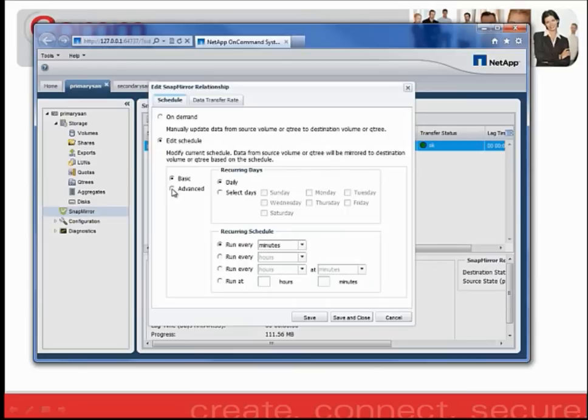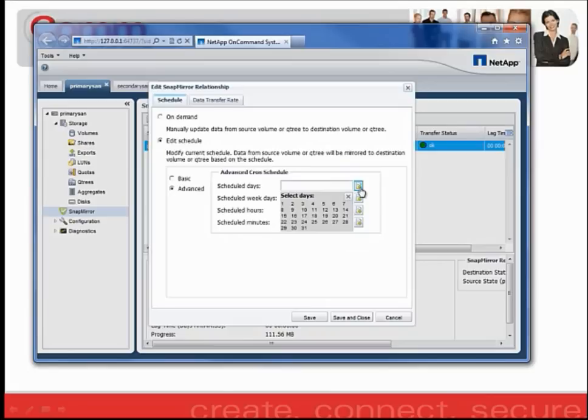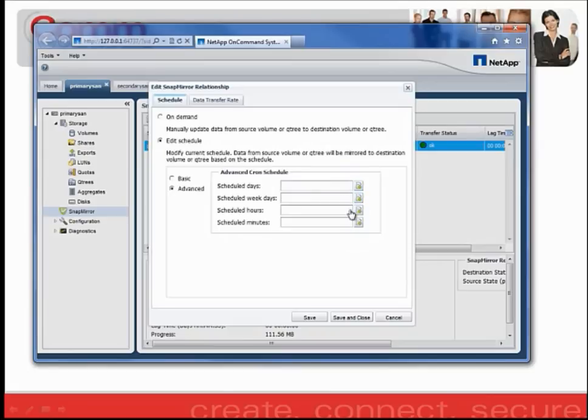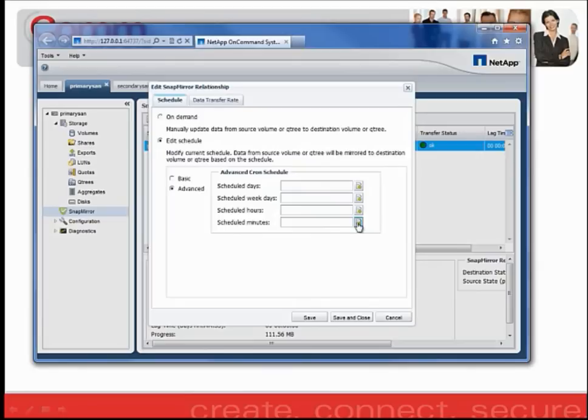If you click the Advanced Radio button, you then have the option to specify whether you want it to run certain days out of the month, certain weekdays, during certain hours, at different minute intervals.